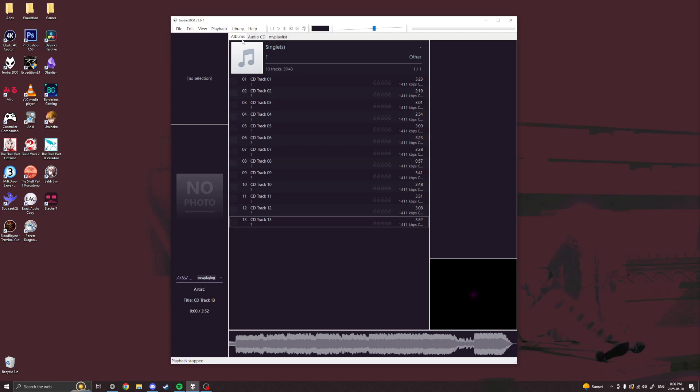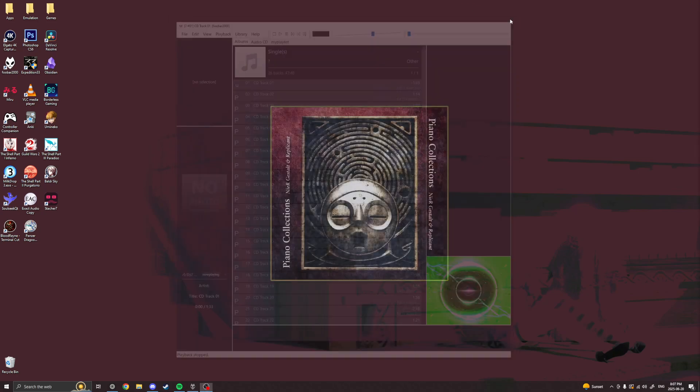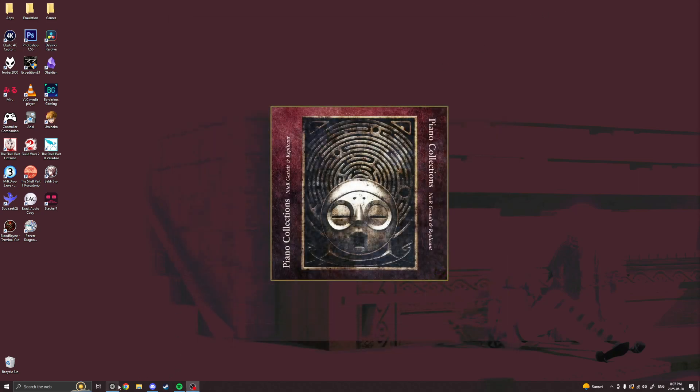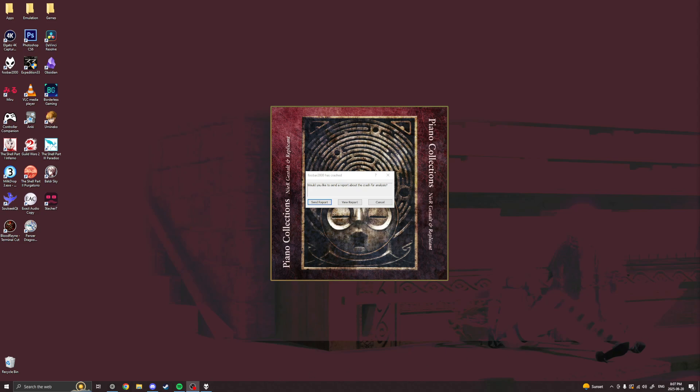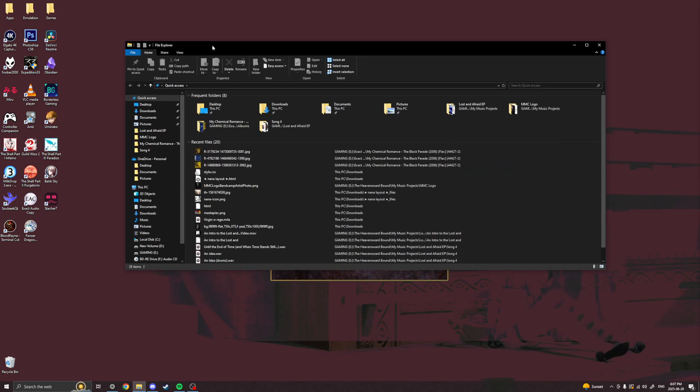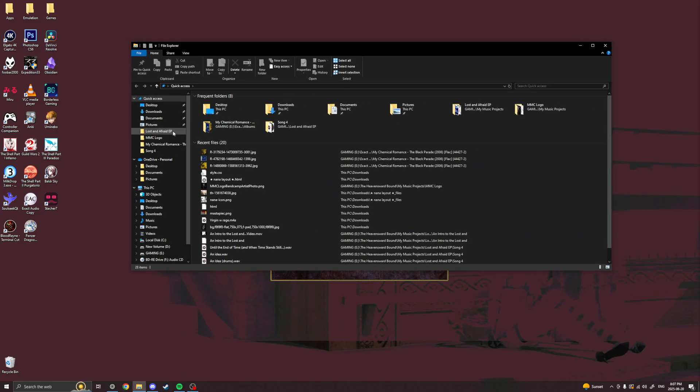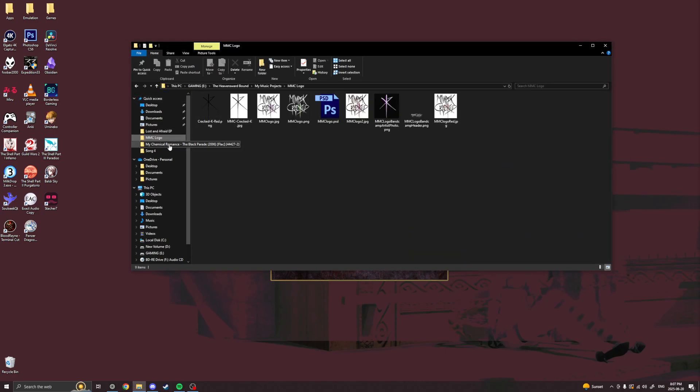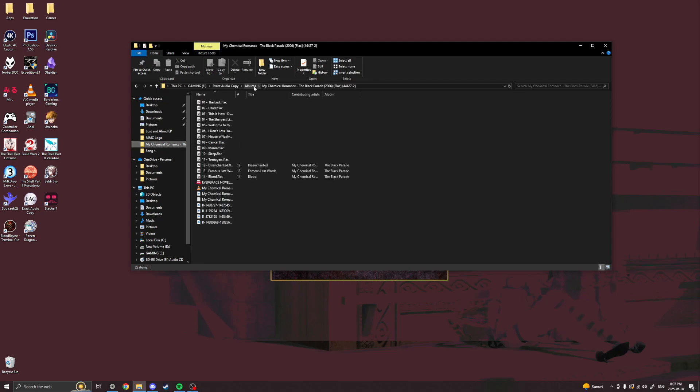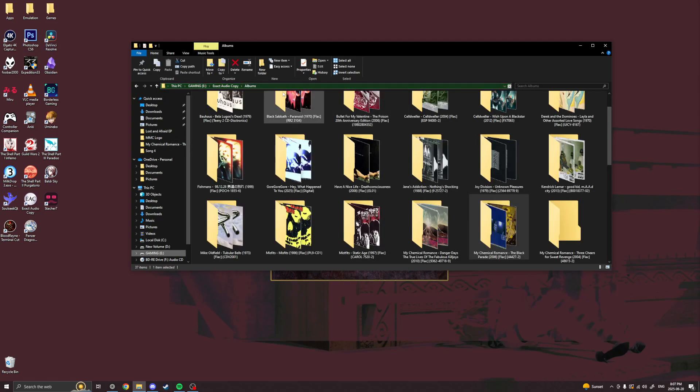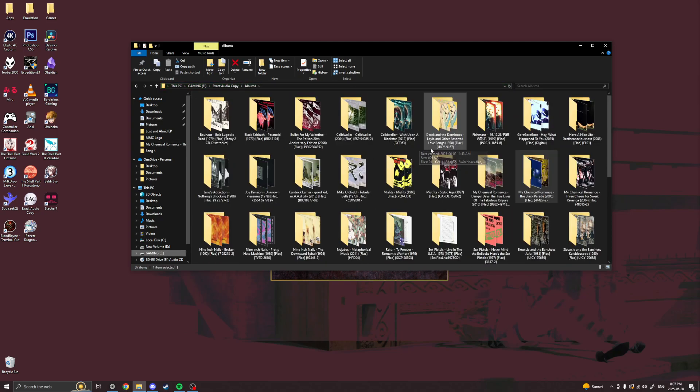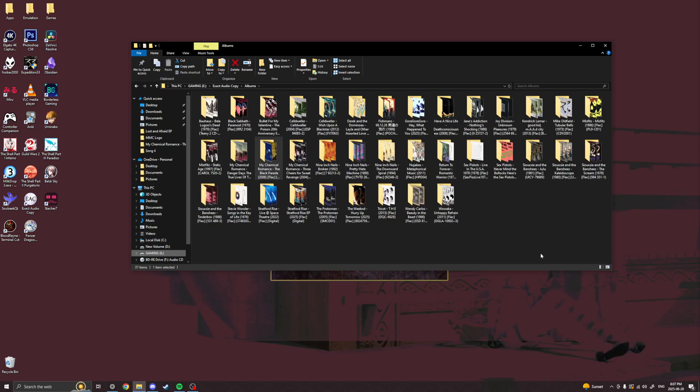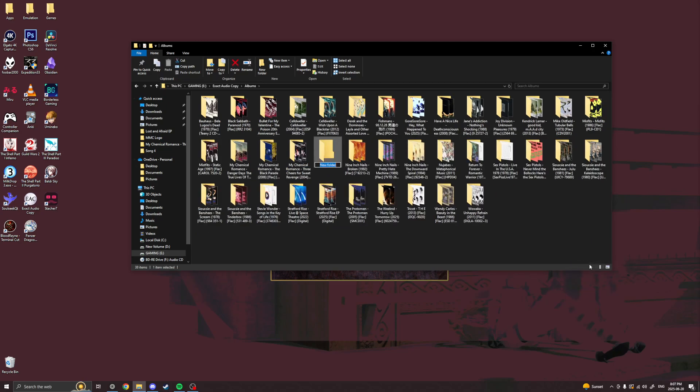So first we're going to pop her in there. And there it is. And I'm going to close this. So now it crashed, don't care. So now what I'm going to do here is I'm going to go to my albums here and I'm going to make a new folder.